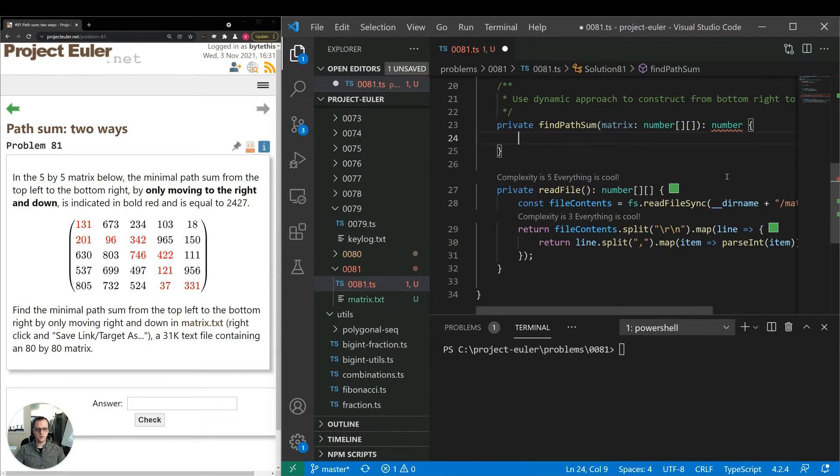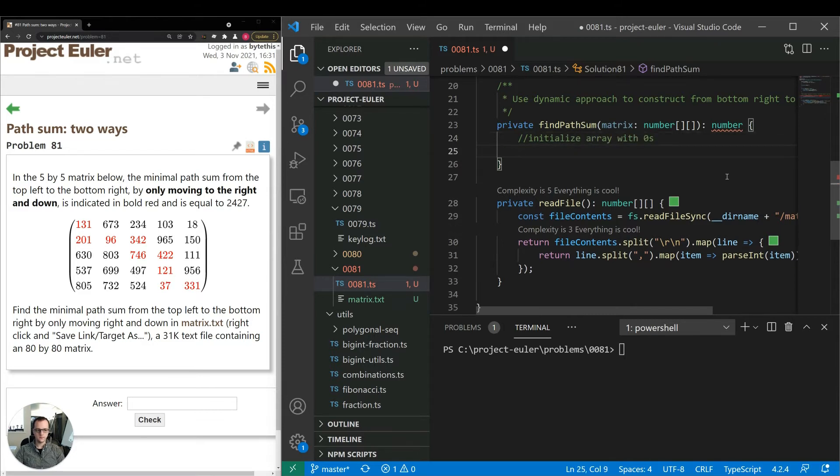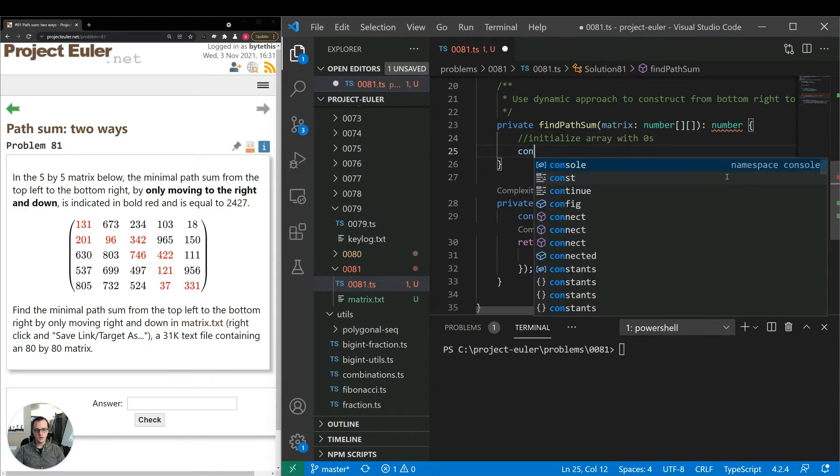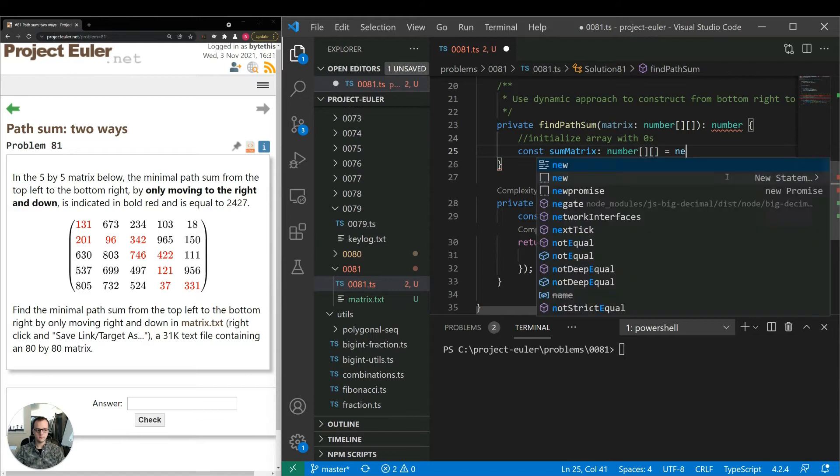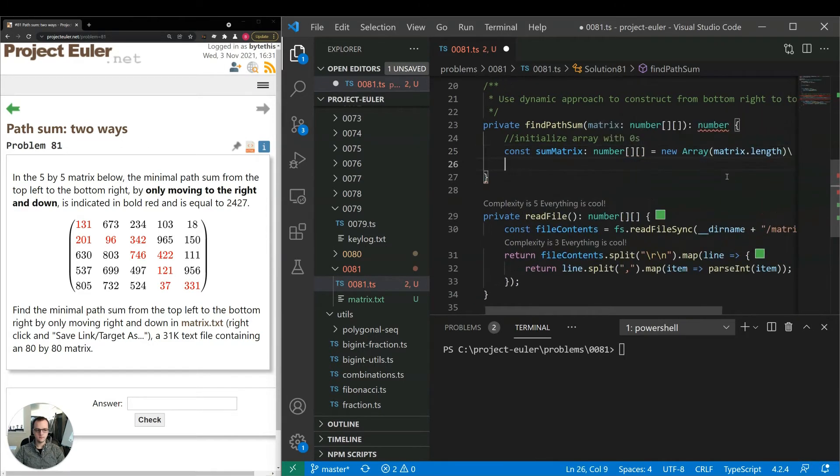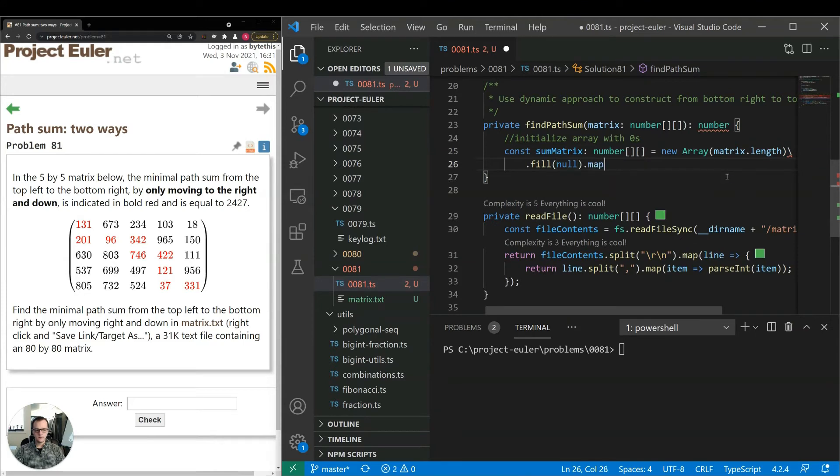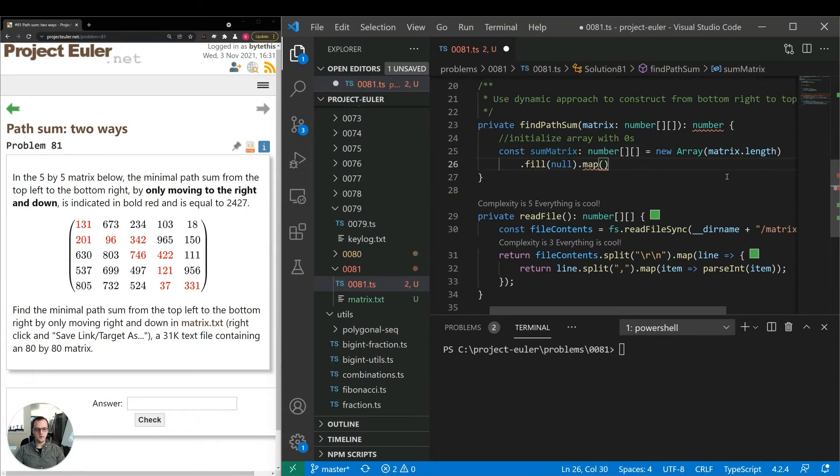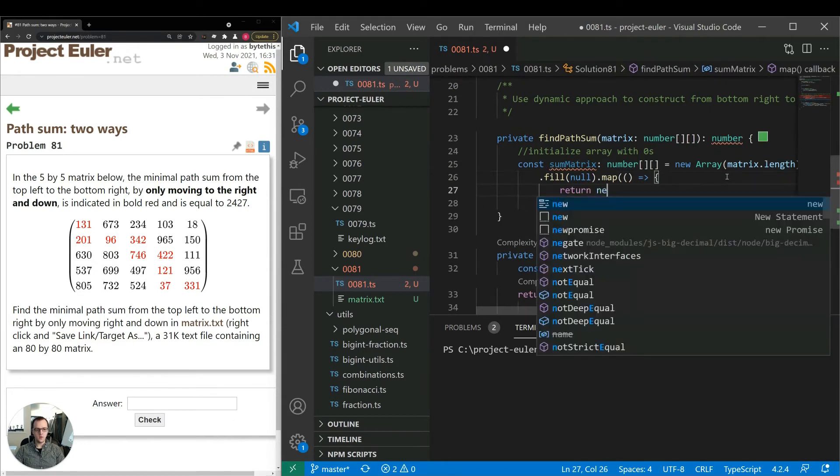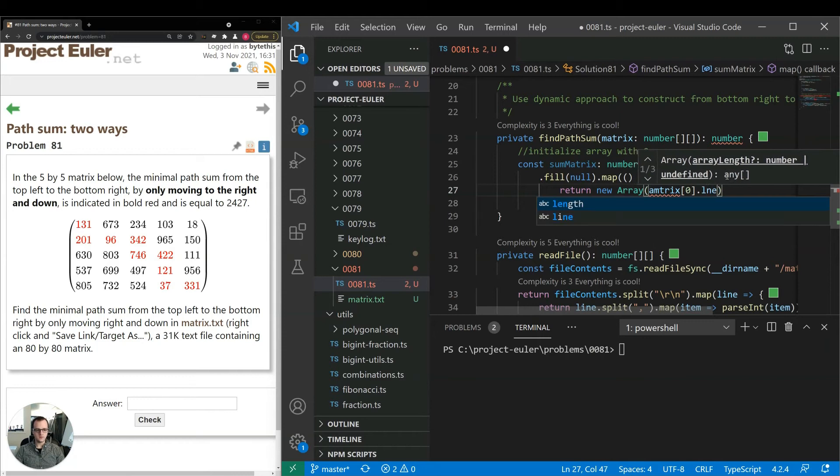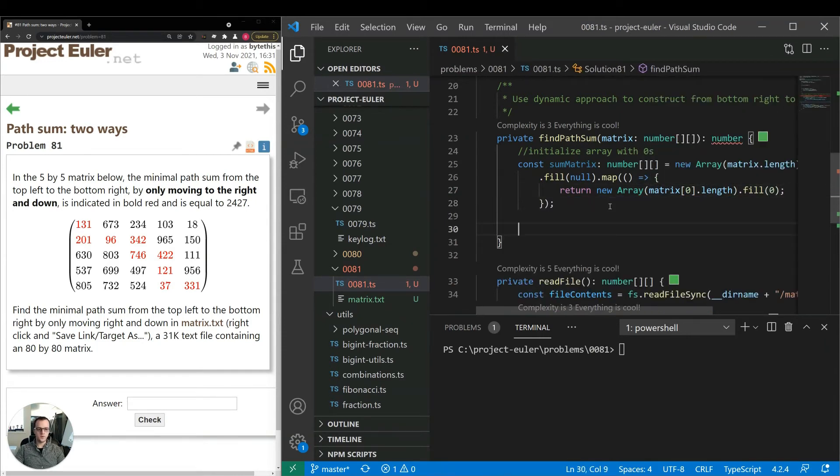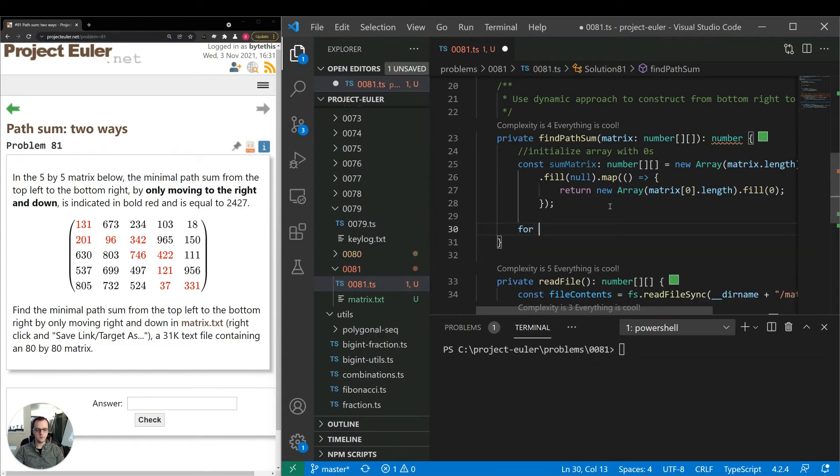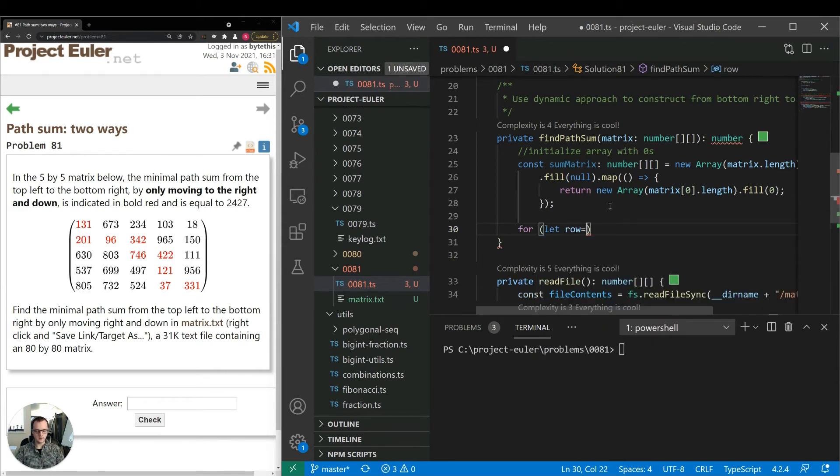So the first thing I'm going to do is initialize a matrix where we can keep subsums. I'll call it sum matrix and just fill it with zeros. So we have to fill it with null just so it has some initial values, then we'll map that. And for each row in that array, provide a new array and just fill that with zeros. Then what we'll do is have two for loops to iterate over the items in the initial matrix, the input matrix.